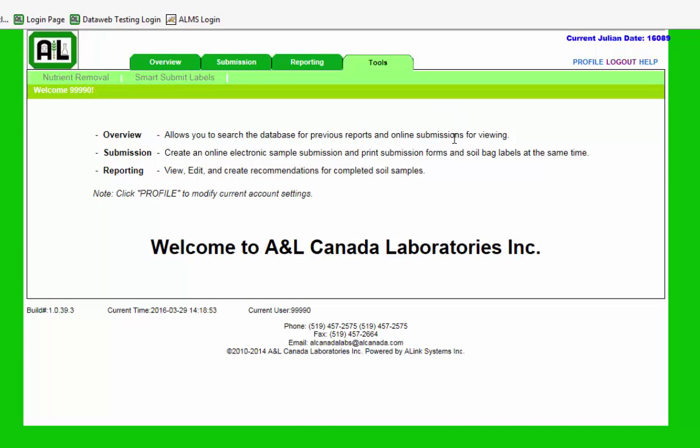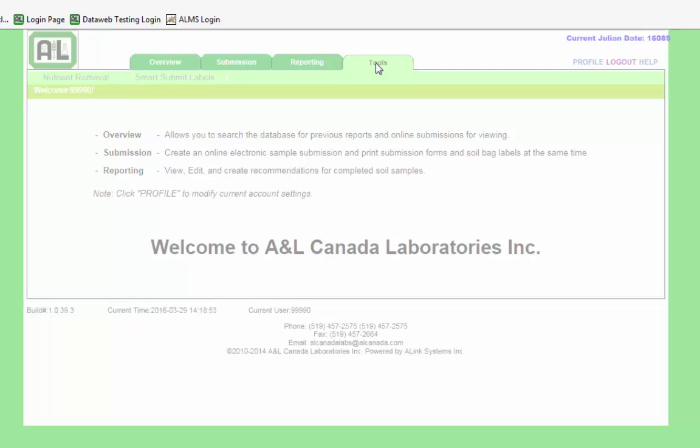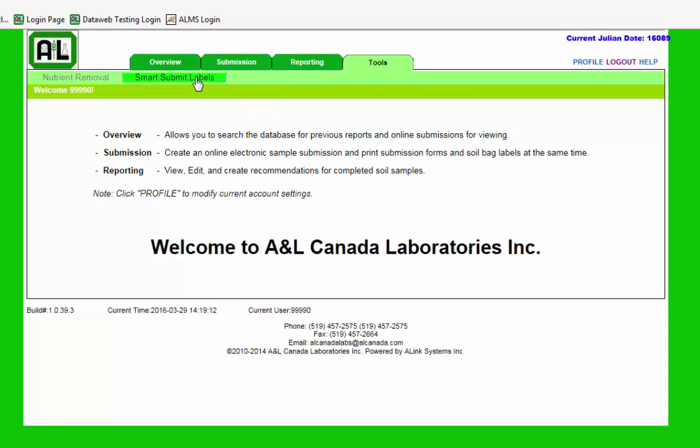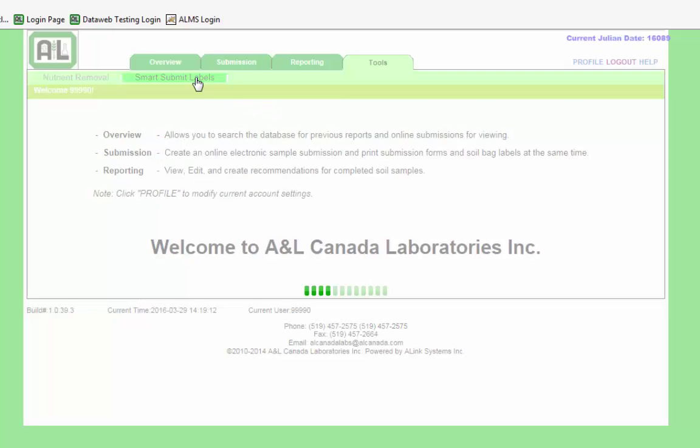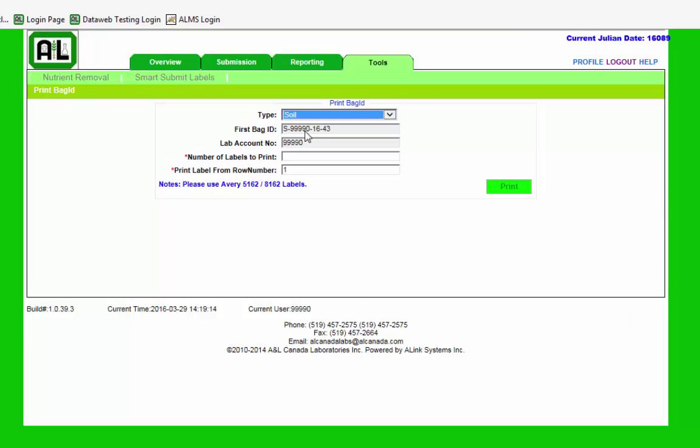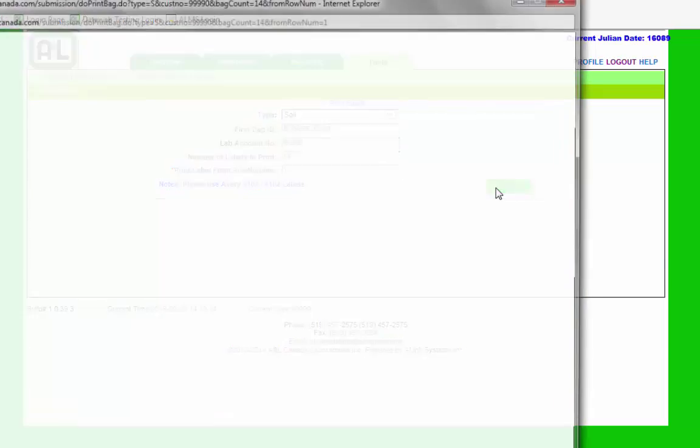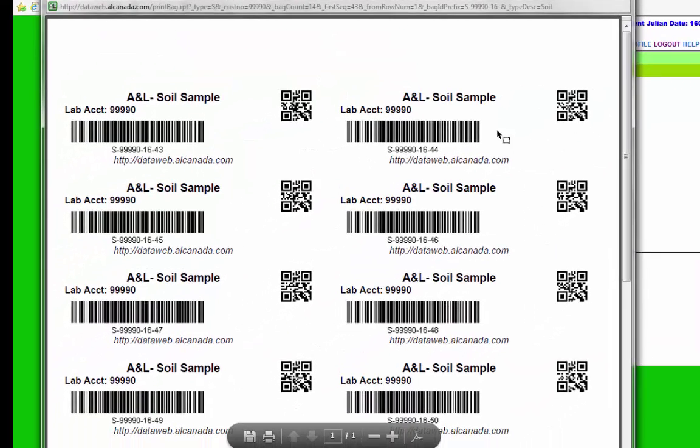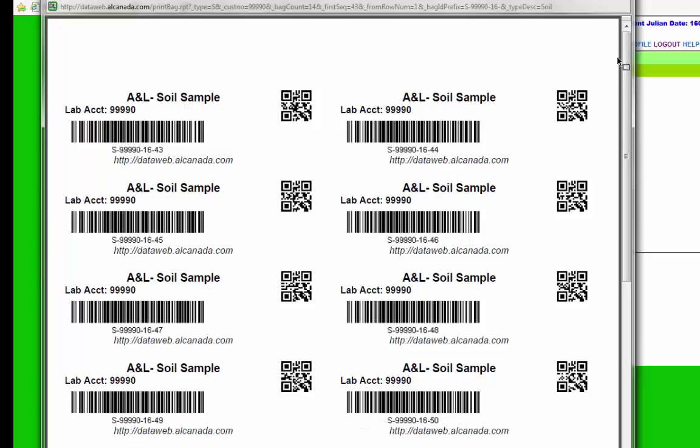Once you're logged into the DataWeb, you'll go under the Tools menu, Smart Submit labels. From here you have the option to print out the different module submission labels. Take note it uses Avery 5162 labels you can get at Staples or other office supply stores. You can print off as many sheets as you want and then just stick those labels right on the bag.